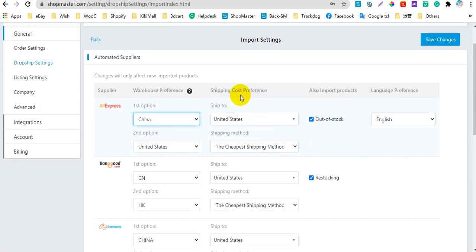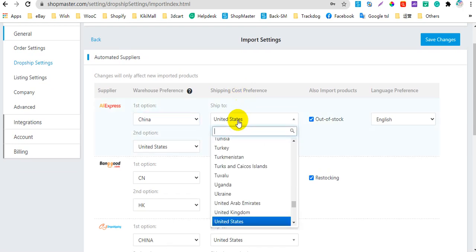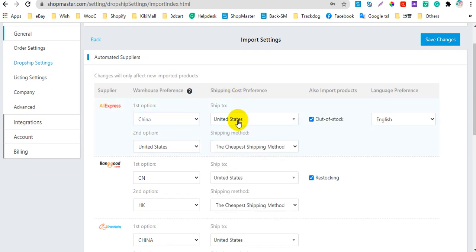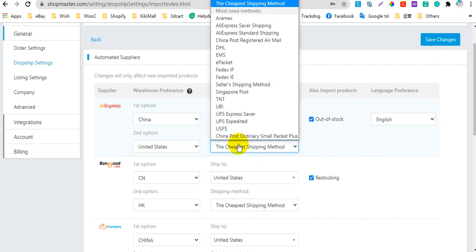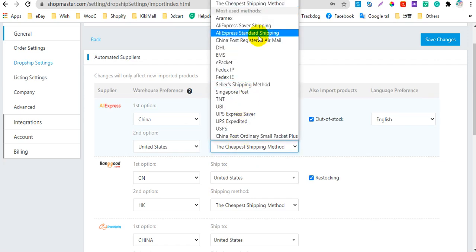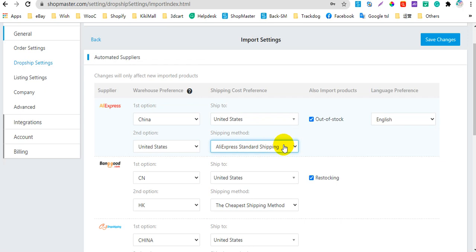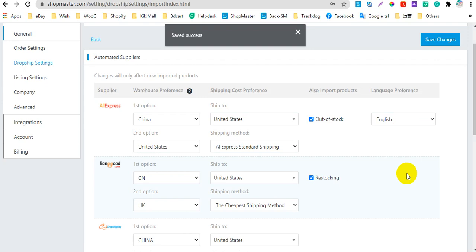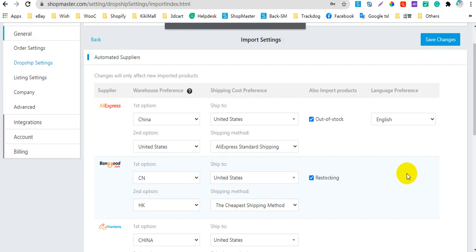Next, you need to select the shipping costs preference. Here you can select the ship-to country. For example, I select United States. Also, you need to select the shipping method. For example, I select AliExpress standard shipping. Then click Save Changes. After that, Shellmaster will import the shipping costs according to these settings.